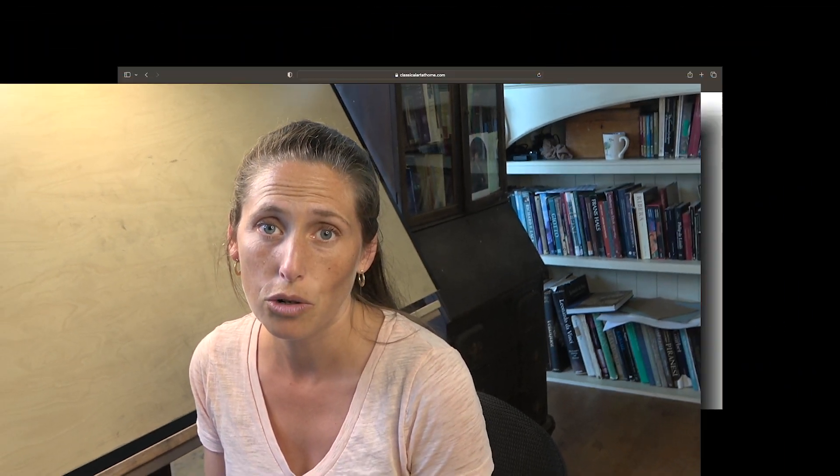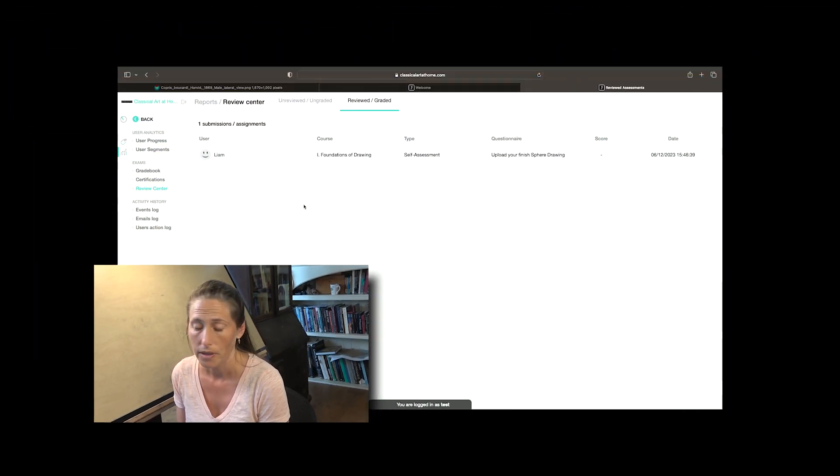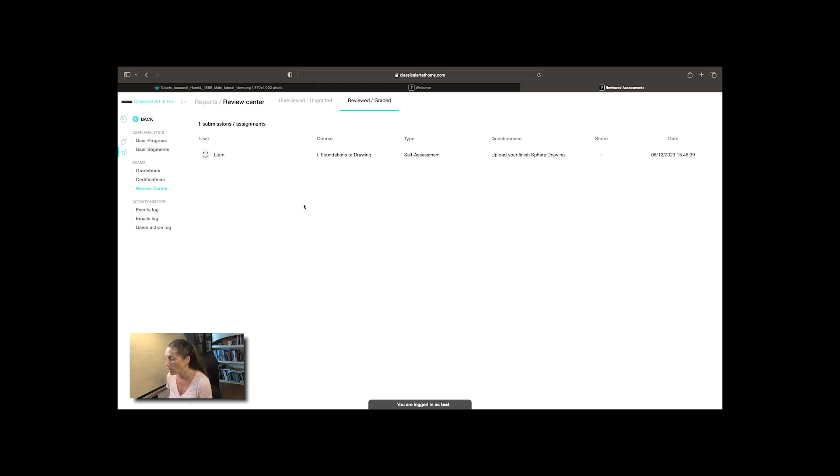Now our program enables seat managers or co-op leaders, however you want to call yourself, the opportunity to enroll students so easily. In this video I'm going to quickly show you how that's done so that you can see there is no complicated onboarding process to be intimidated or burdened by.